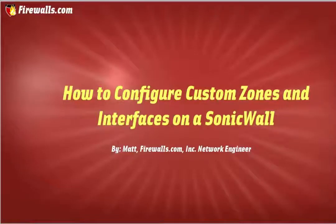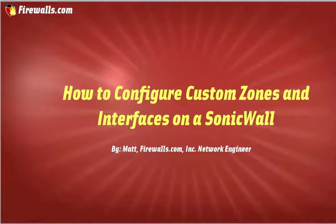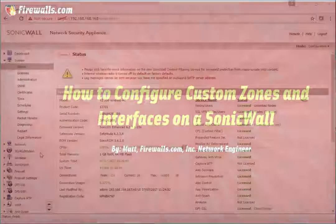Hello, this is Matt from Firewalls.com. Today we're going to be showing you how to create some basic zones, set up some interfaces, and allow communication between zones in your SonicWall.